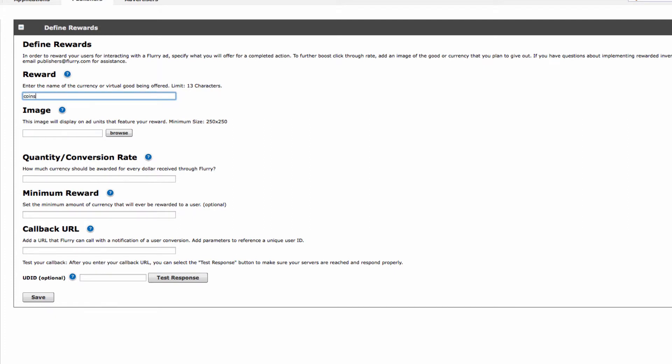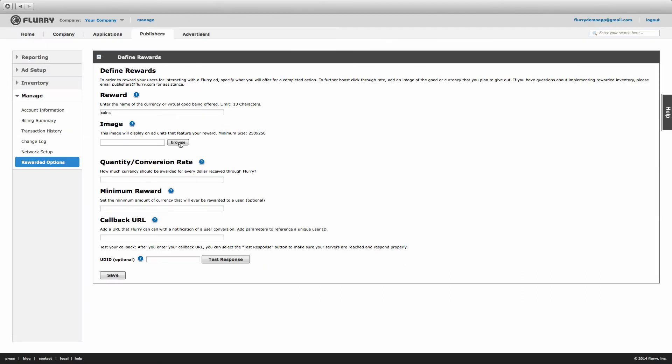Next, upload an image of the reward. This will display on ad units that feature your reward and allow users to understand what they will receive. The image must be at least 250 by 250 pixels in size.